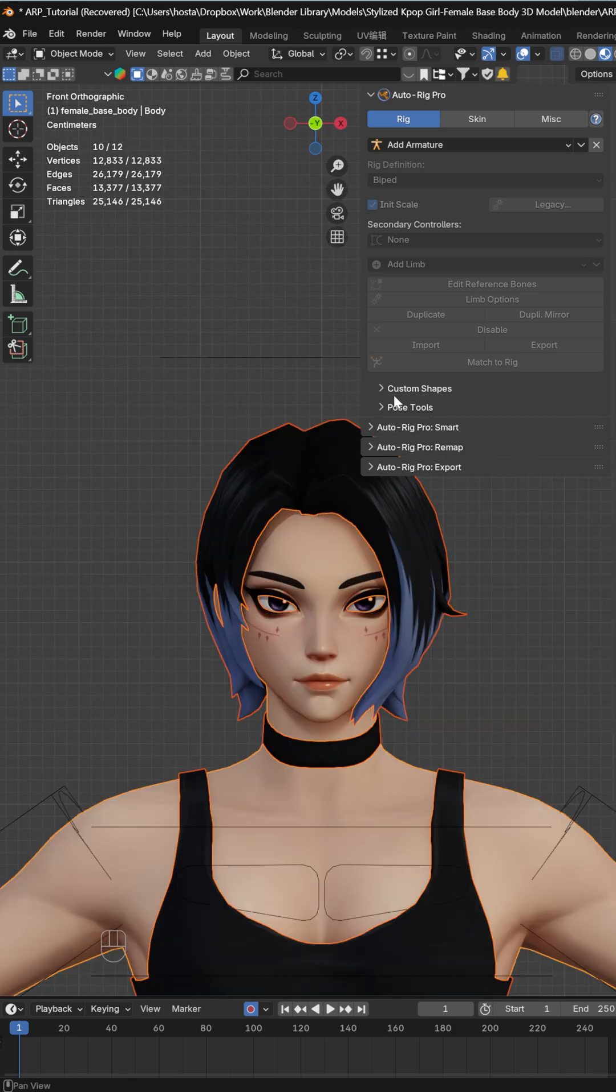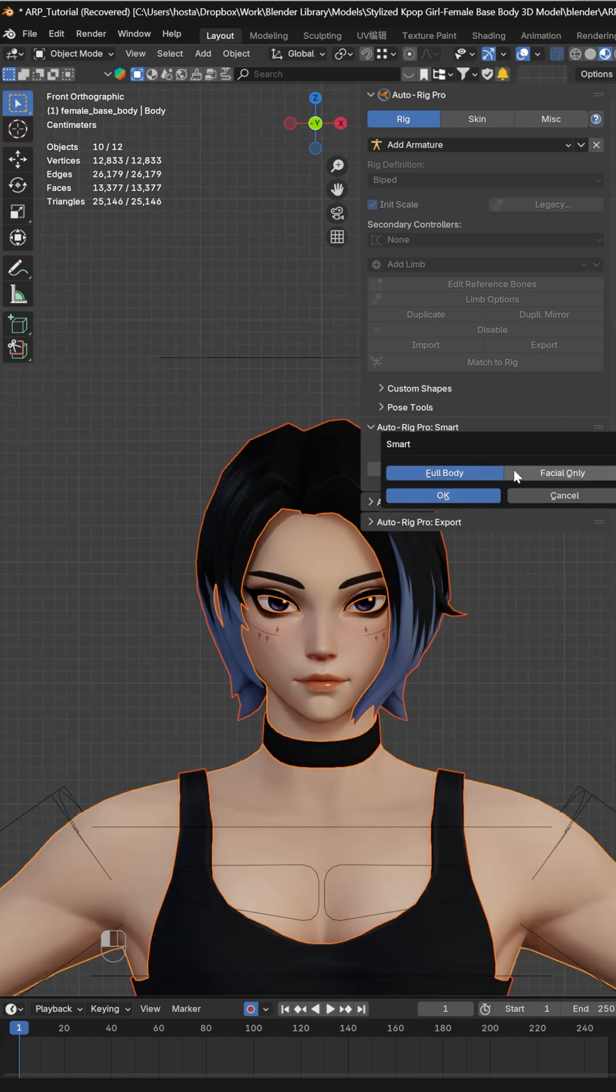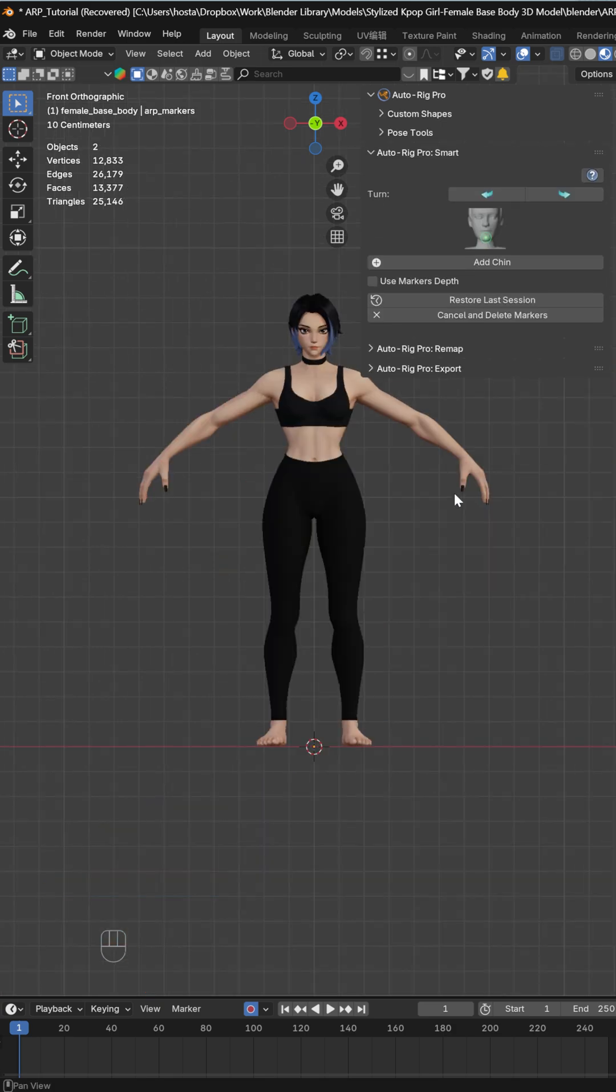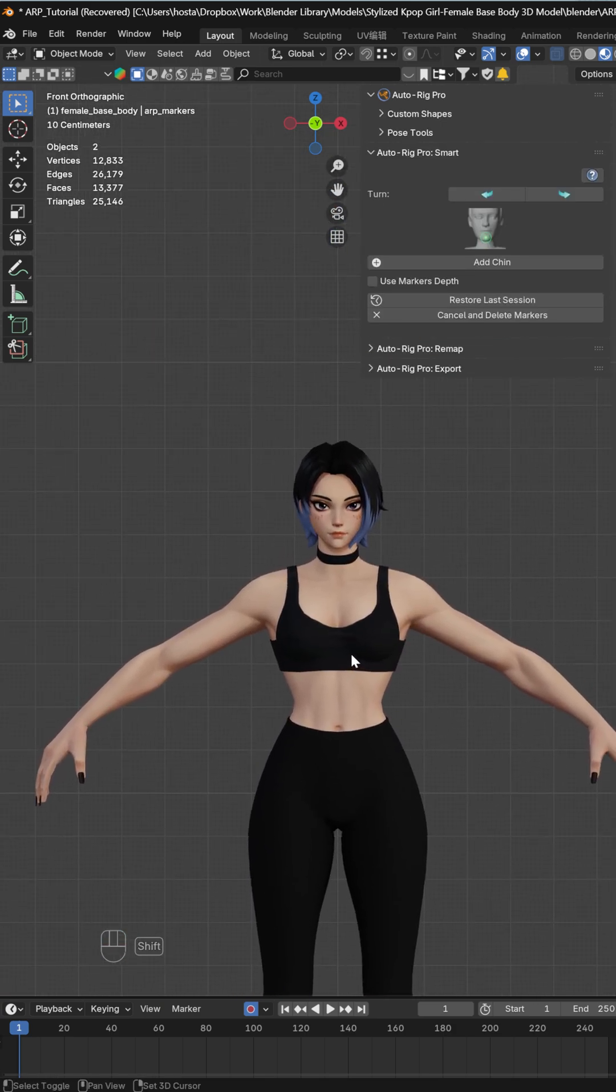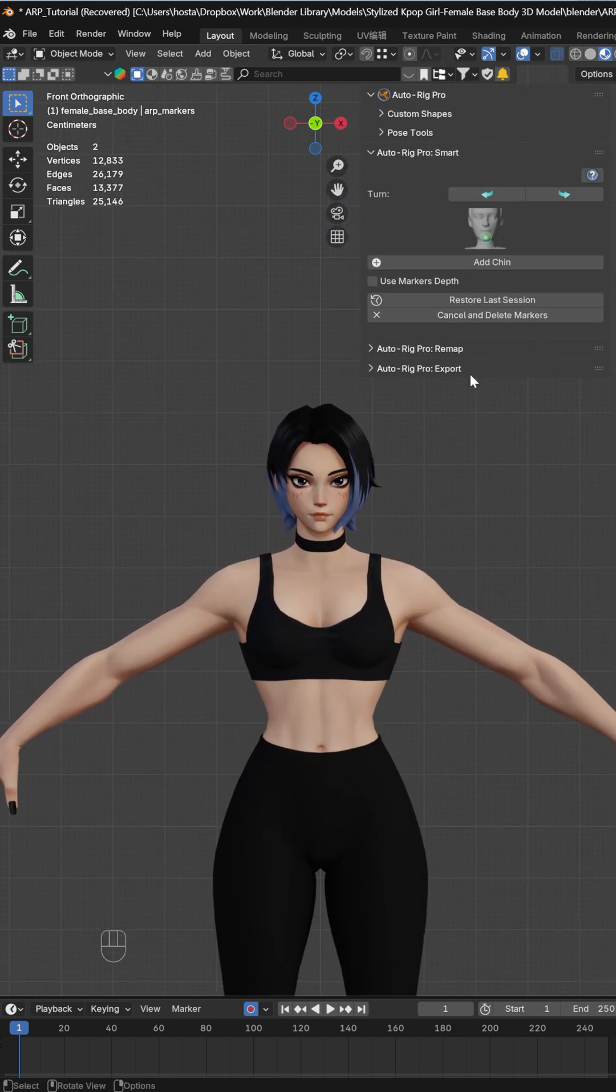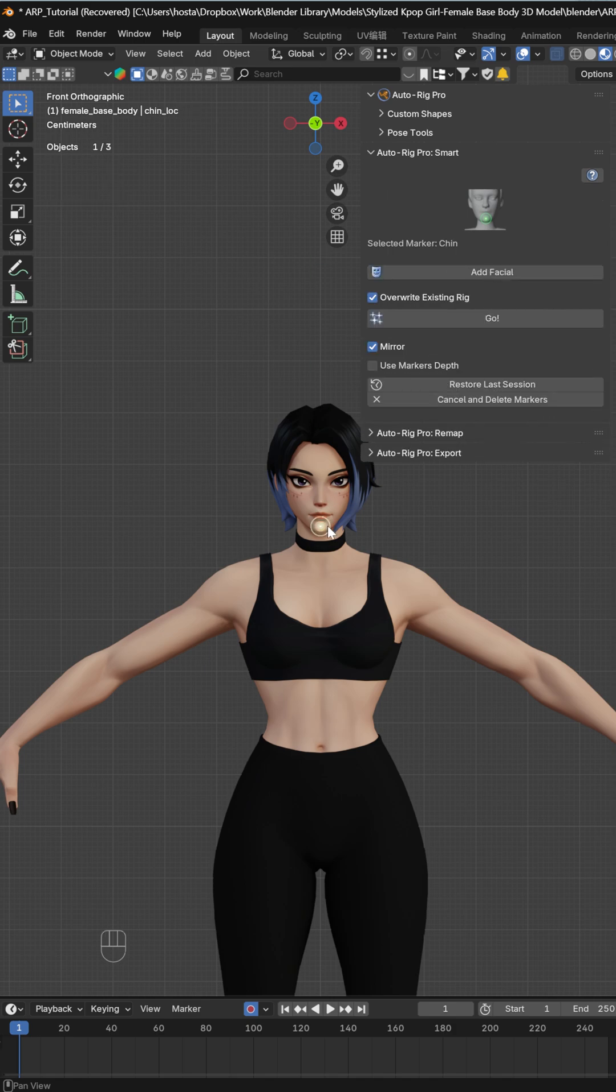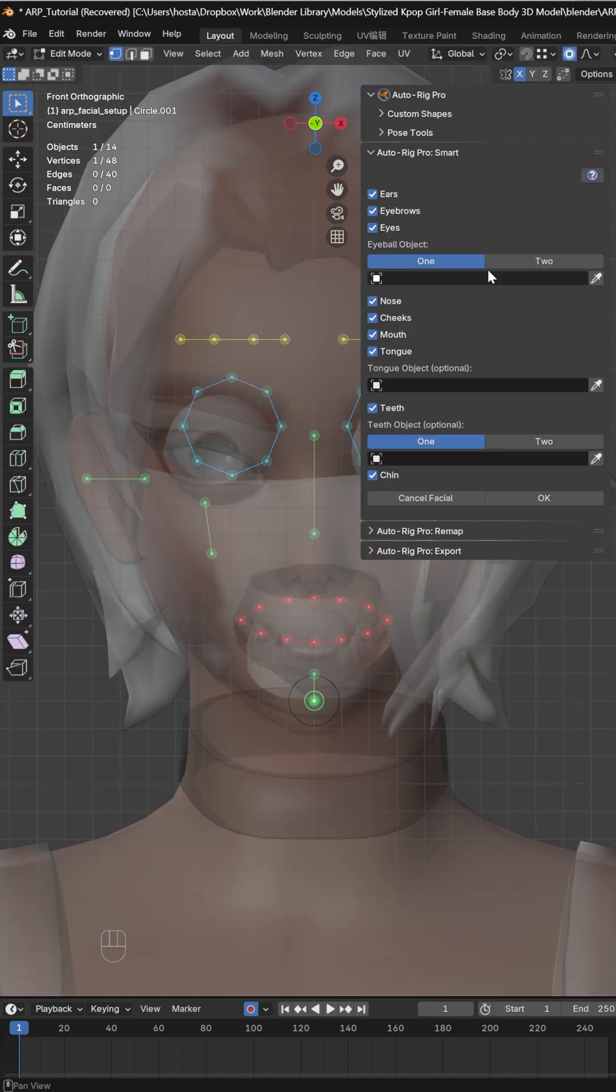Once you have everything selected, you can go to Autorig Pro Smart, get selected objects, select Facial Only, and click OK. It will run you through this smart process where you add a chin and facial features.